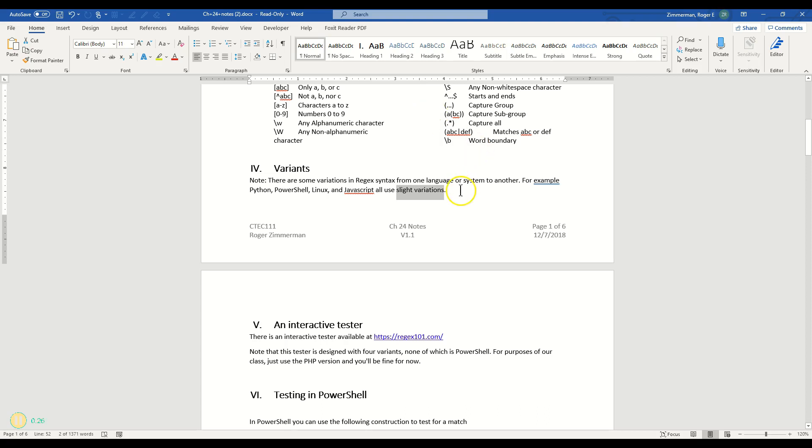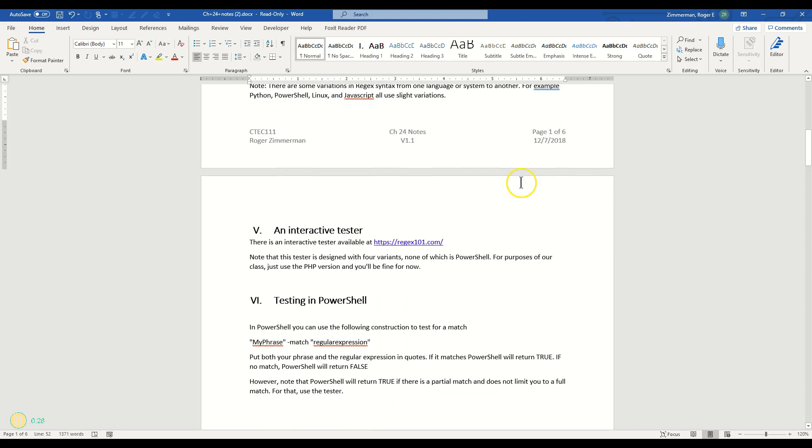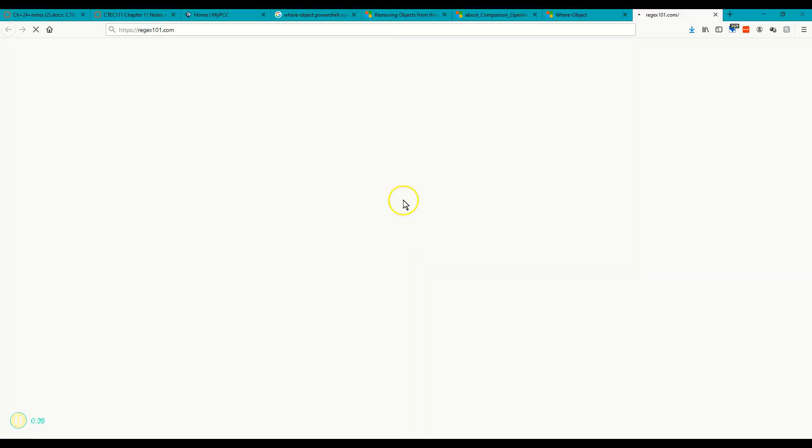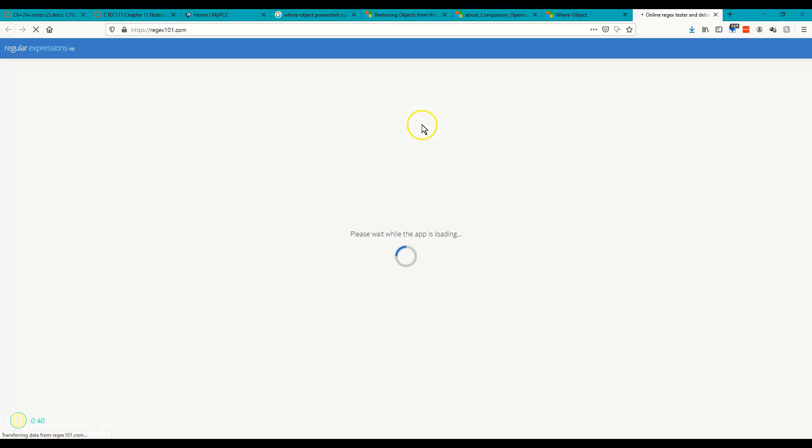However, having said that, here's a cool tester, interactive tester, regex 101. I'm going to go ahead and click on that and we'll bring that up and take a look at that web page. And here it comes, regex 101.